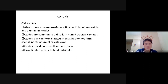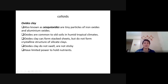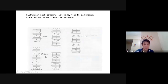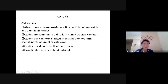Oxide clays, also known as sesquioxides, have iron oxide between them. They do not form crystalline structure — they do not swell — because they have iron oxides and aluminium oxides. The structure probably also has some oxygen in between carrying some oxygen charge, very similar to the illite structure.